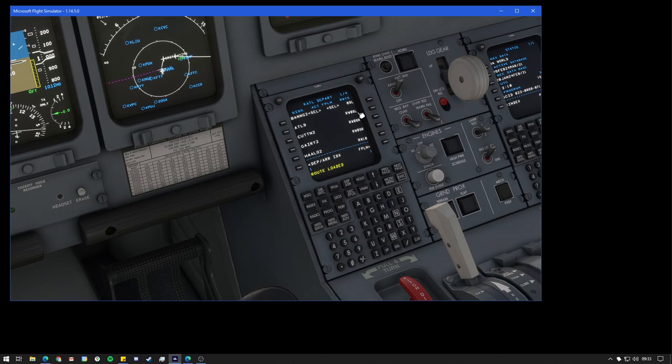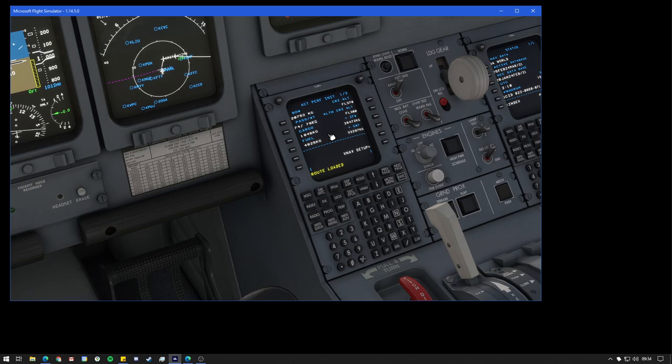And also, if we go to our perf page and perf init, you'll also see the weights have been loaded in from the flight plan along with our cruising flight level and even an alternative cruising altitude.